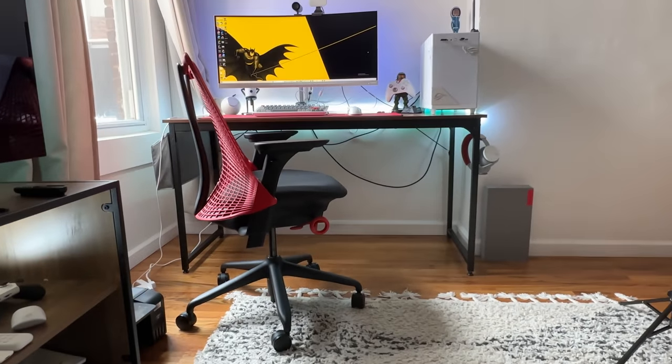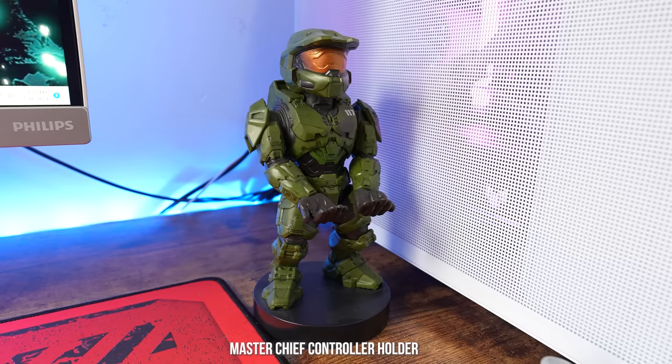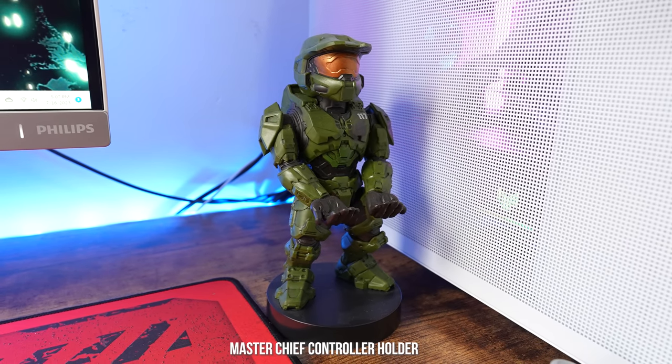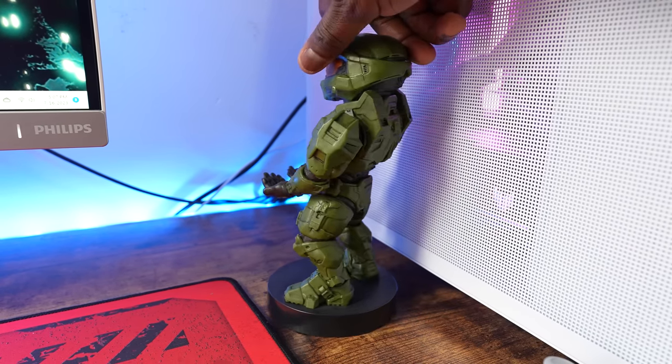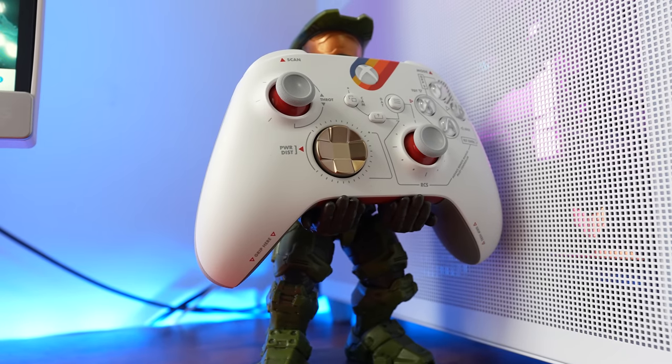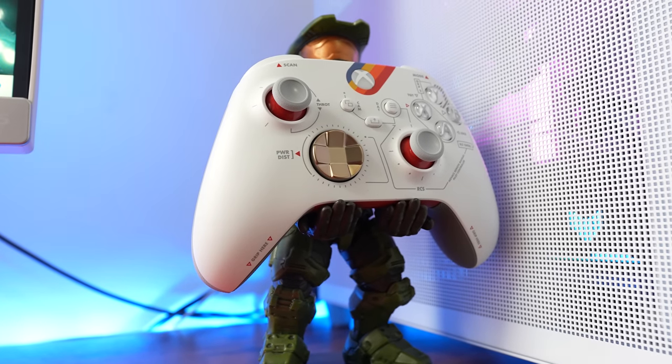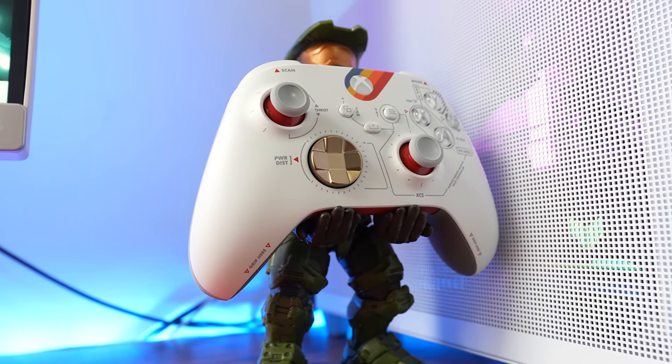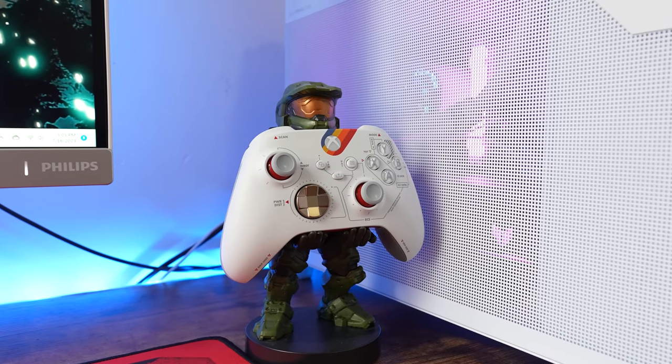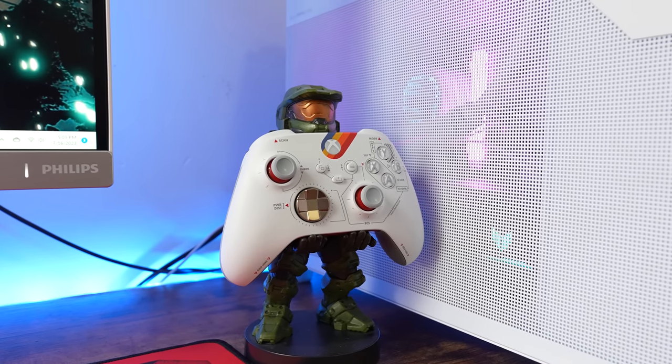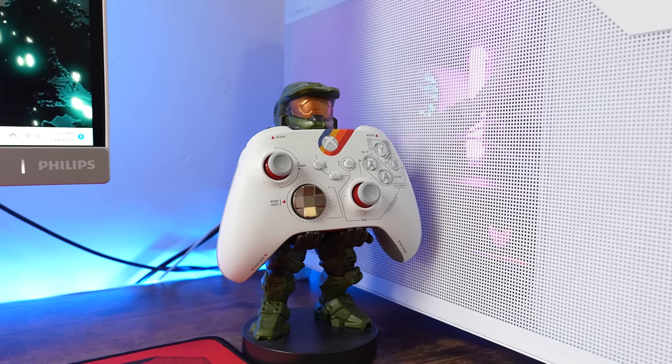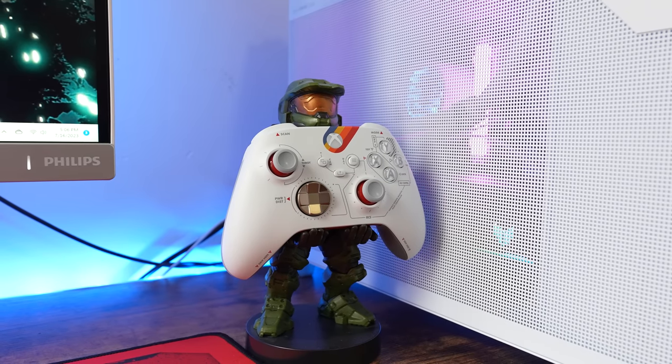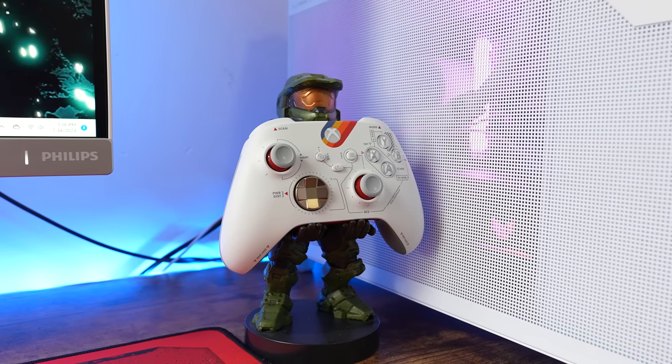Now the last thing I want to showcase on the desk here is my Master Chief Xbox control holder. Now he is holding the Constellation controller from Starfield—that's a great looking controller. I love this just because I can place it anywhere within the room, but I like having it by the desk because I can grab a controller, especially when I play something like Forza which I use a controller for.